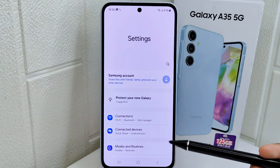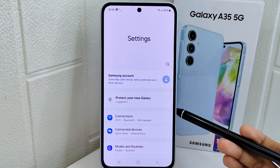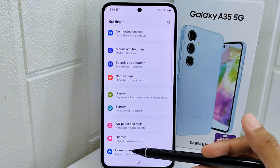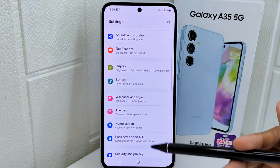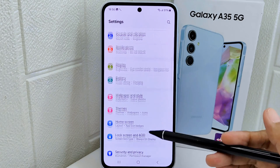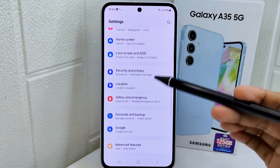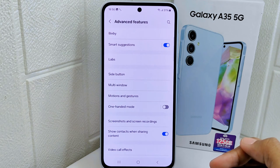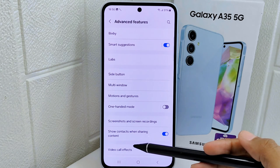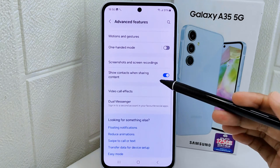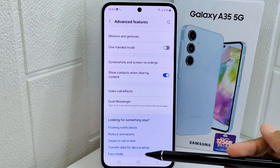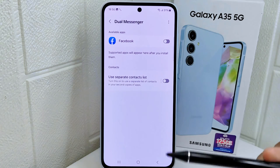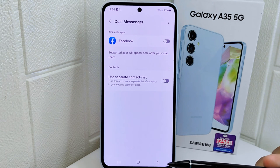Let's go to the tutorial. First thing first, go to the Settings menu on your device. After that, scroll down and choose the Advanced Features option. Then scroll a little bit and select Double Messenger.